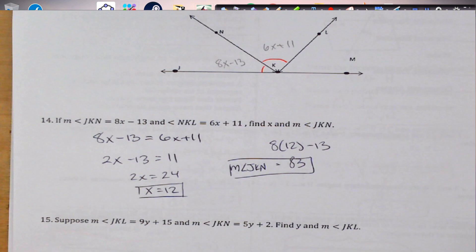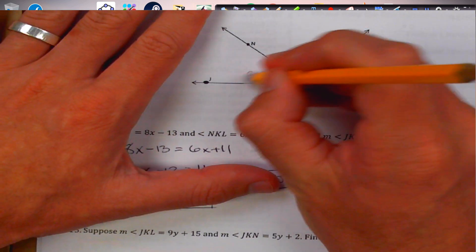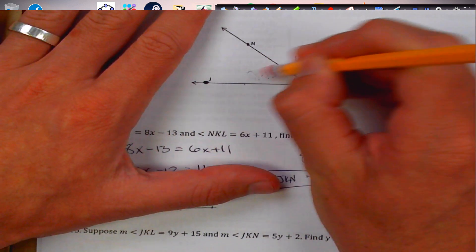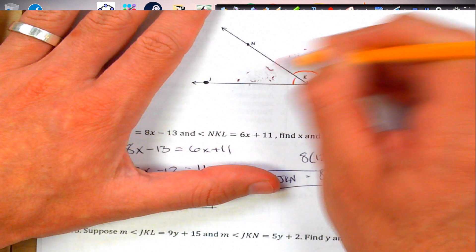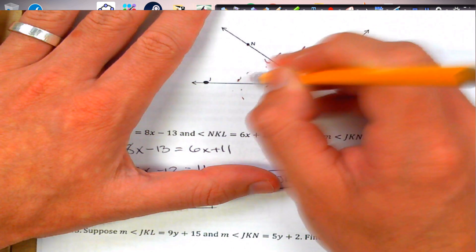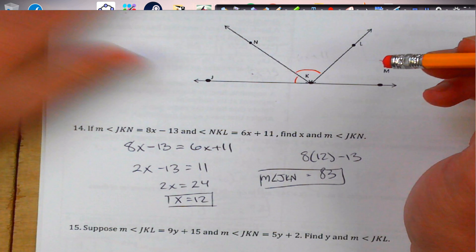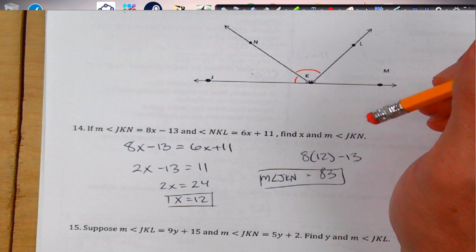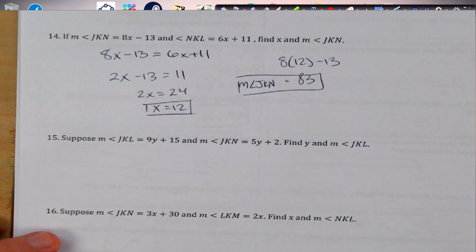By the way, the secret word is 'spider monkey.' On the test, if you draw a picture of a spider monkey on the front page, you'll get extra credit. Don't tell everybody!